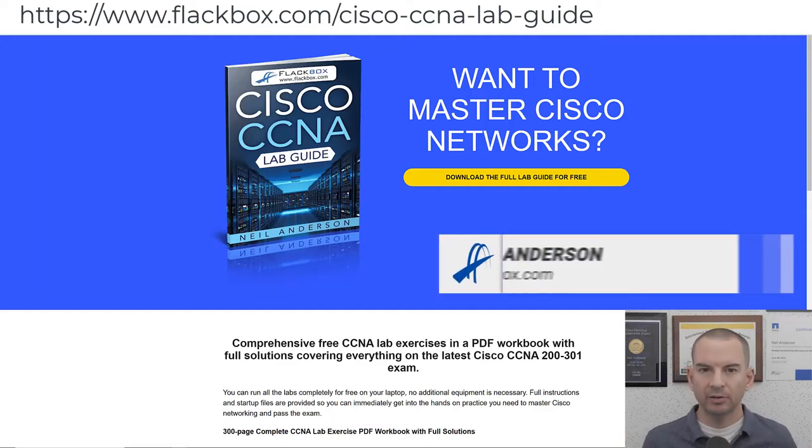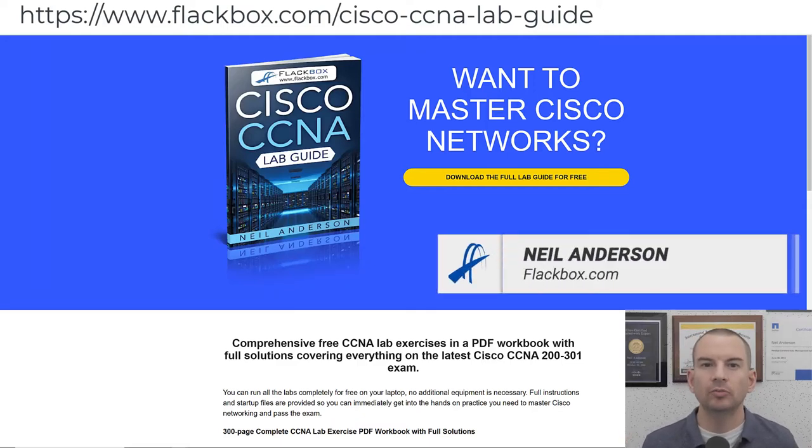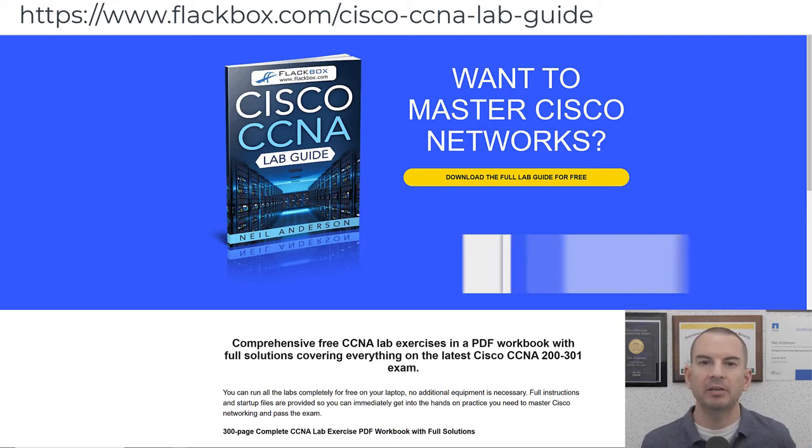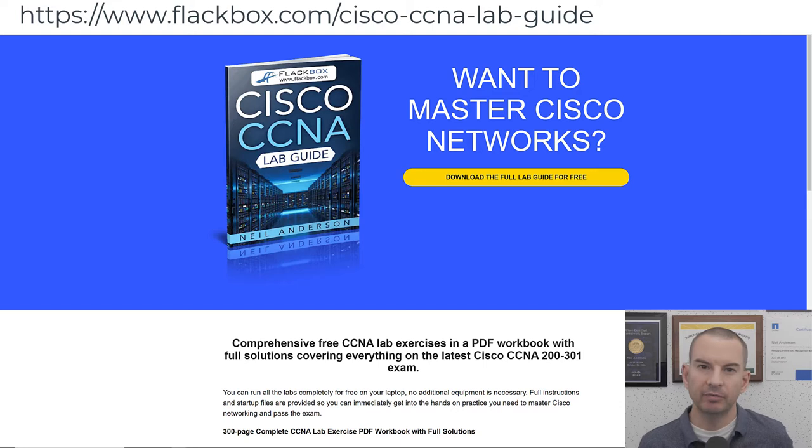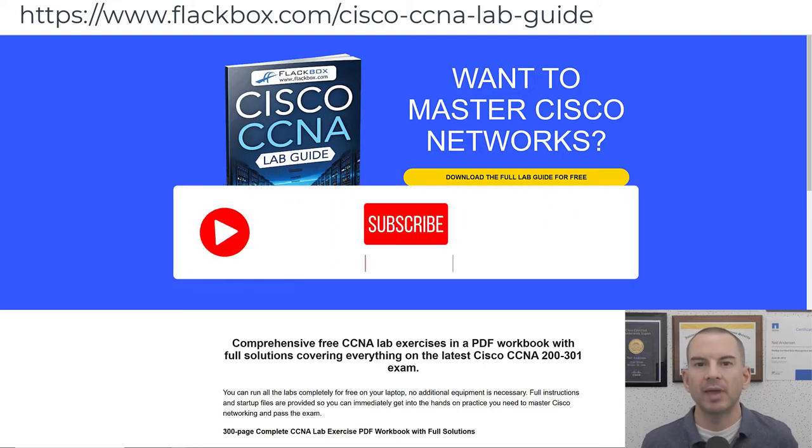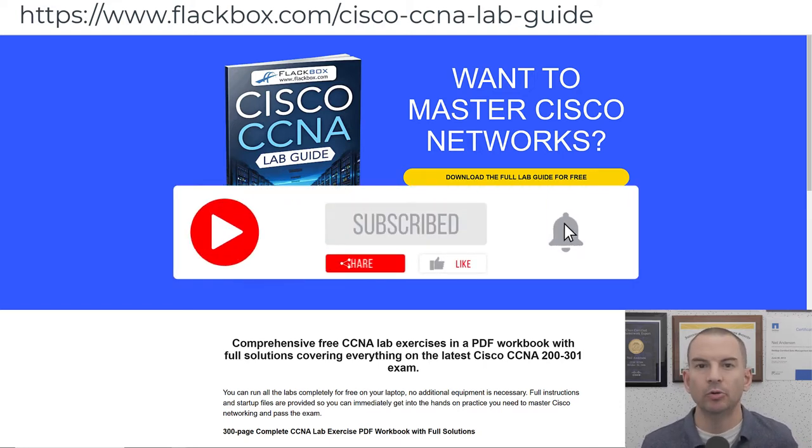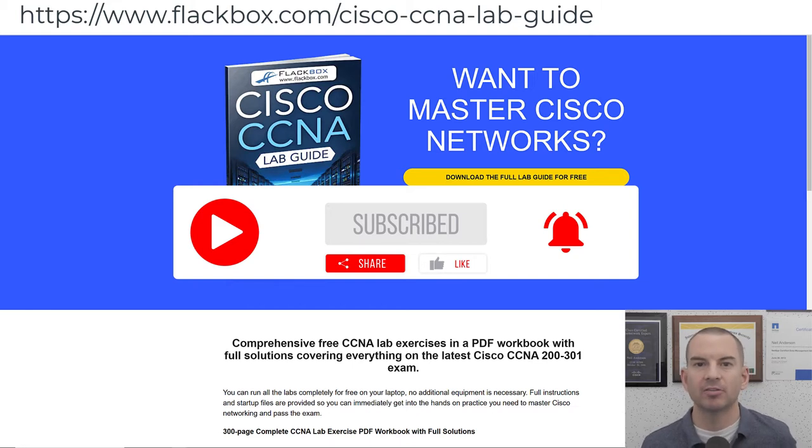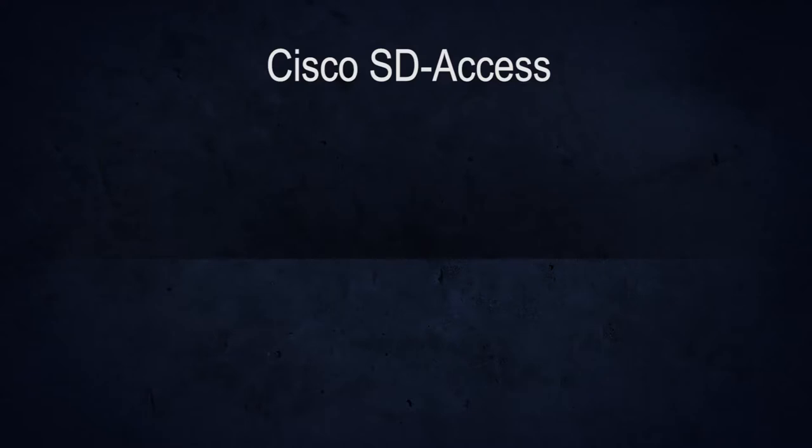Just a quick reminder before we get into the lesson to download the hands-on lab exercises that accompany this full CCNA course. I'll include the link in the description. Also remember to subscribe and hit the notifications bell so you don't miss any of the lessons in the course. Okay, let's get into it.